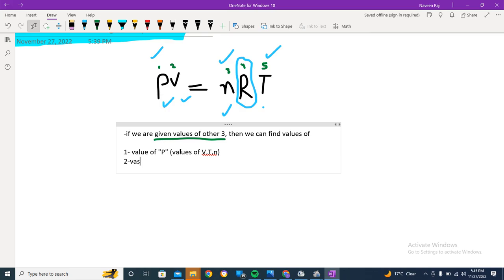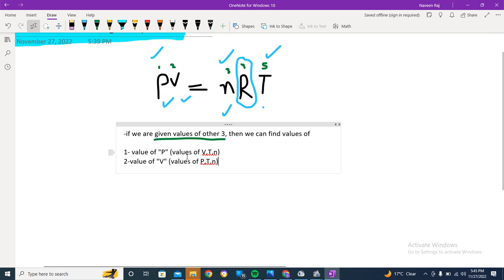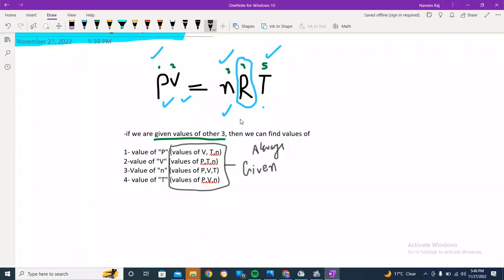Number two: we can find the value of V. You can find the value of V in the condition when the values of pressure, temperature, and n are given. Without wasting time, I'll be writing the other two cases as well — I'll skip ahead and come back. Okay, I'm back. I have written the remaining cases.